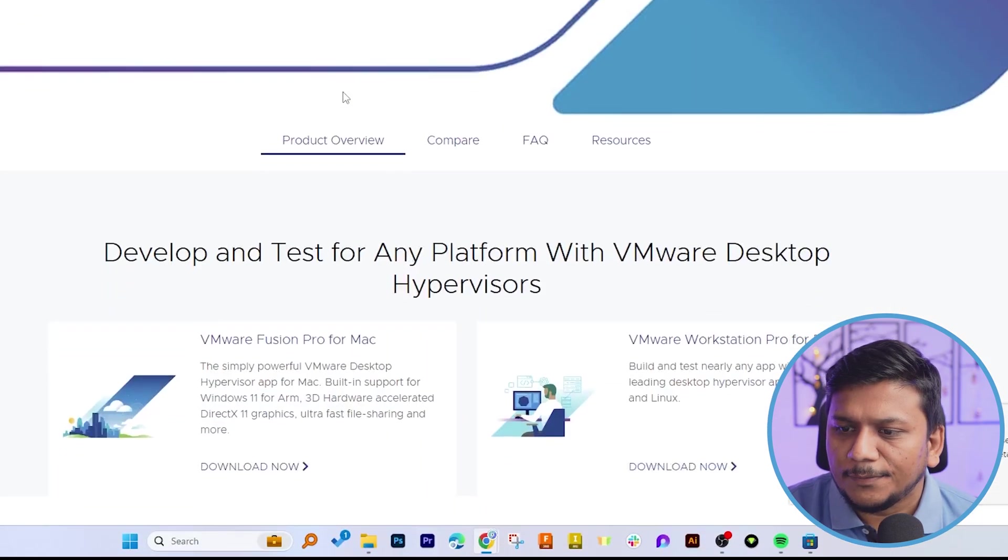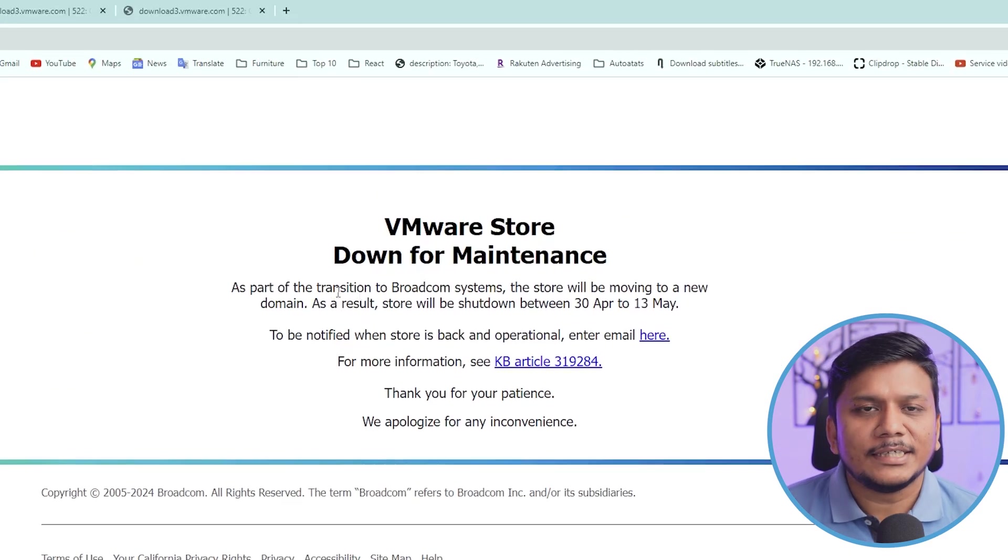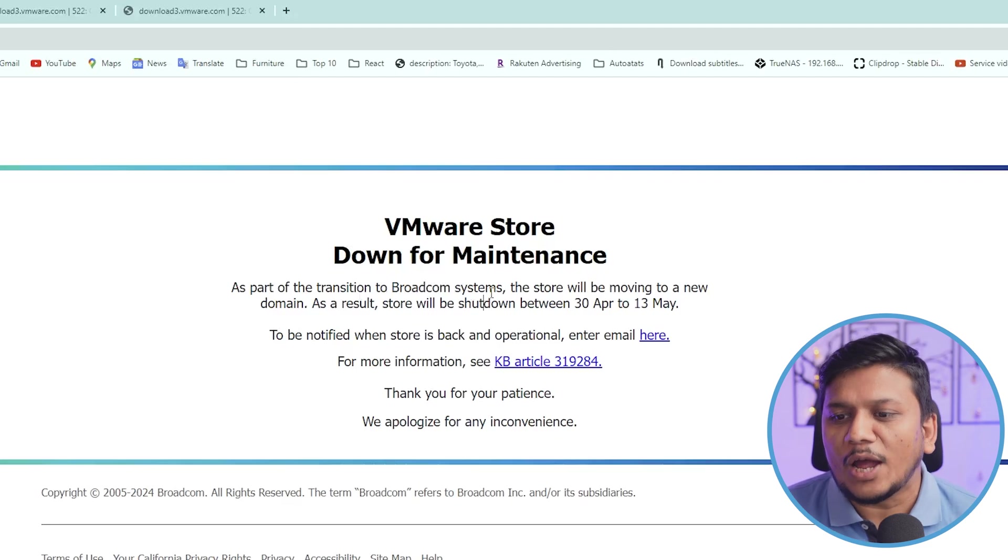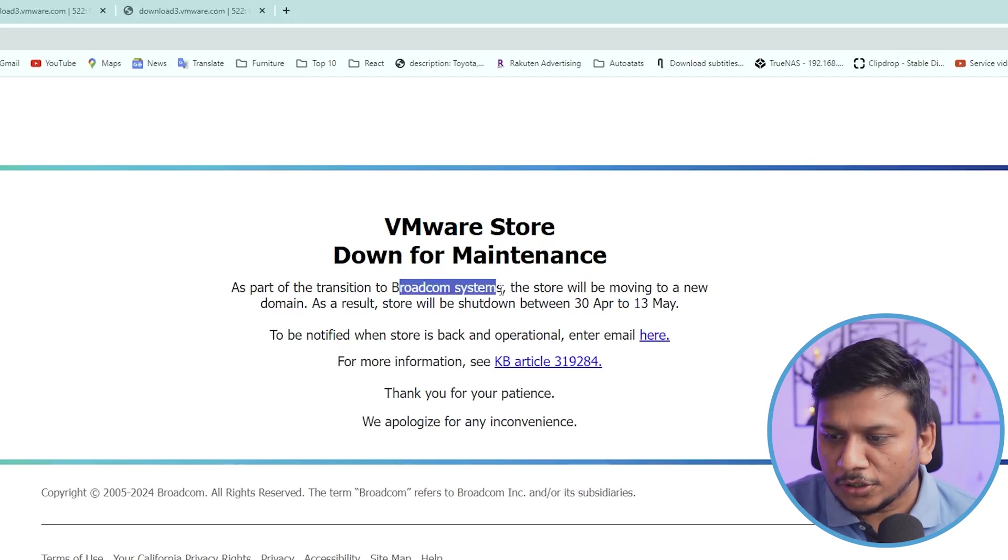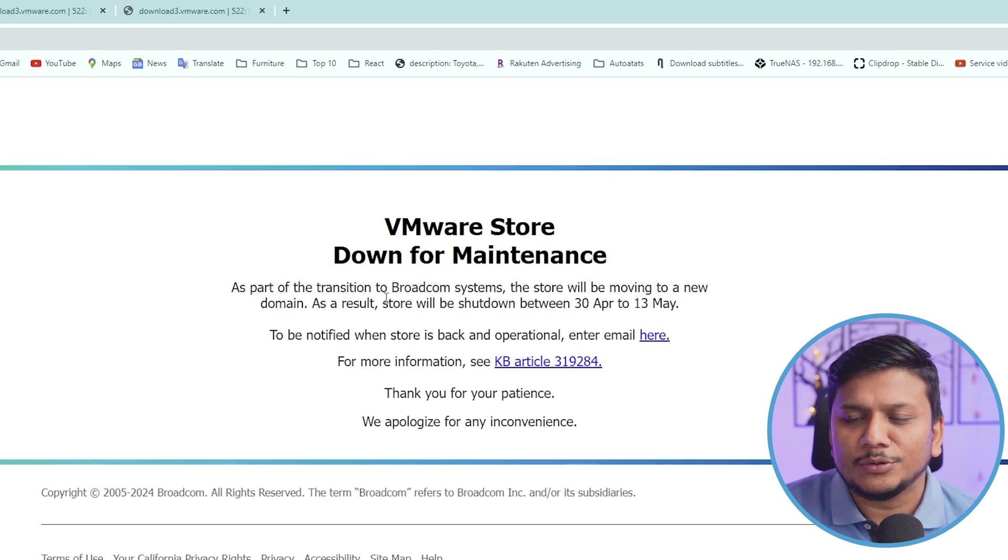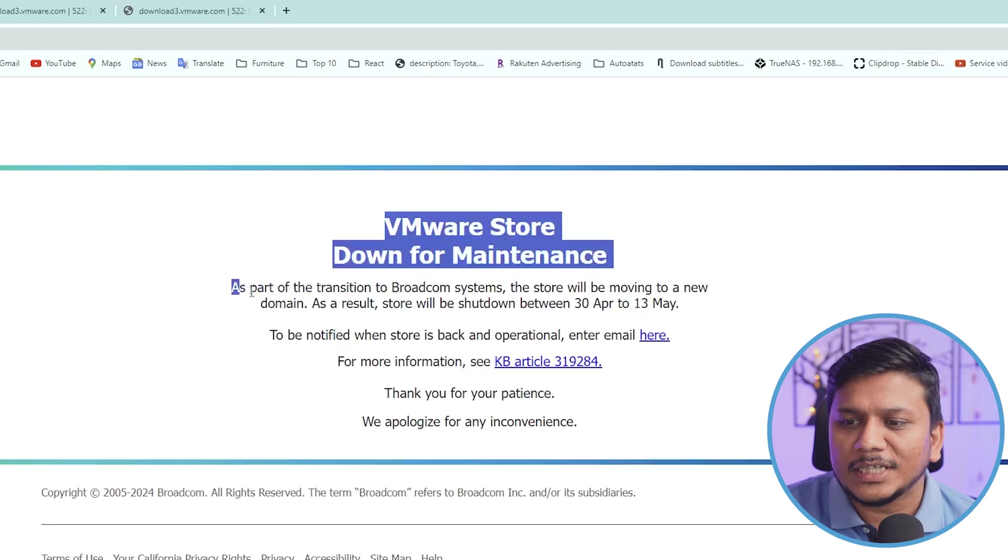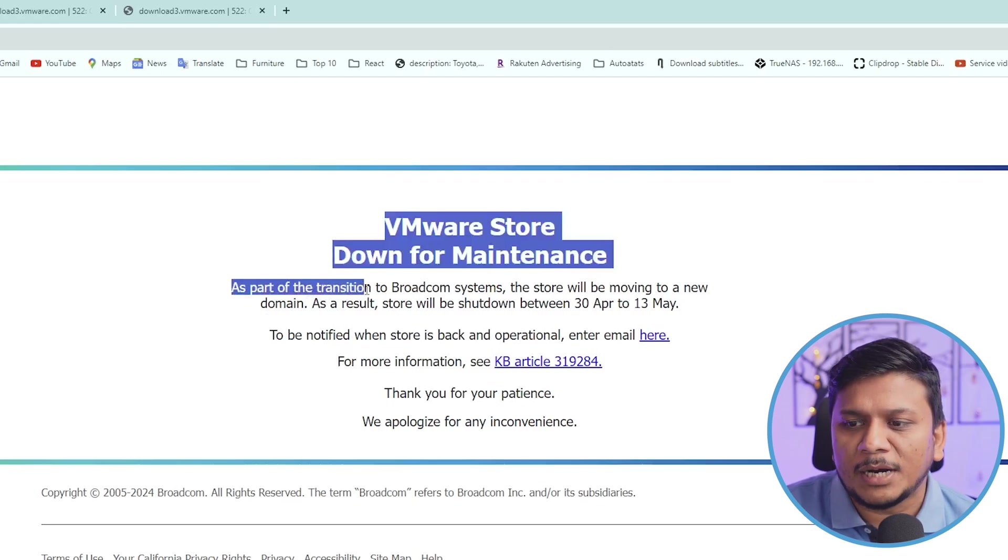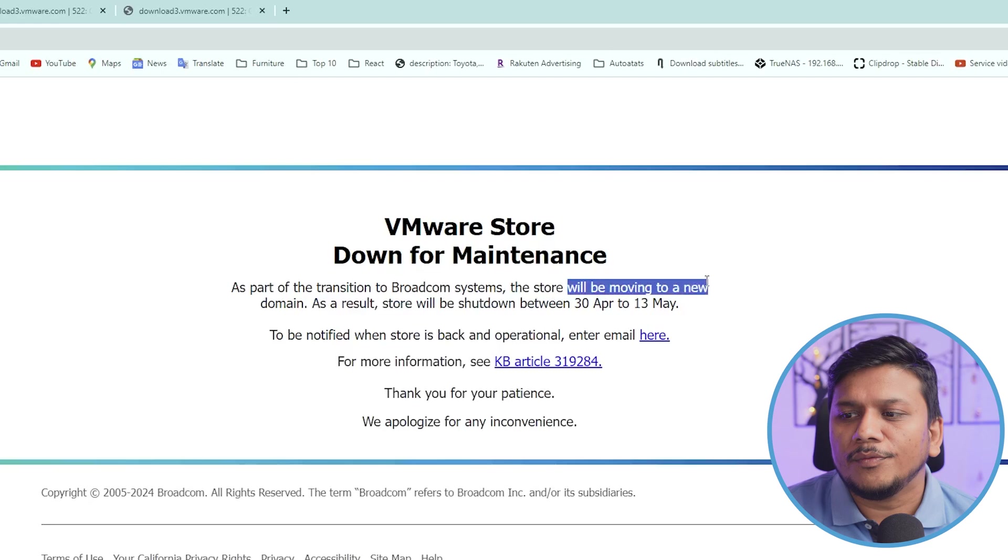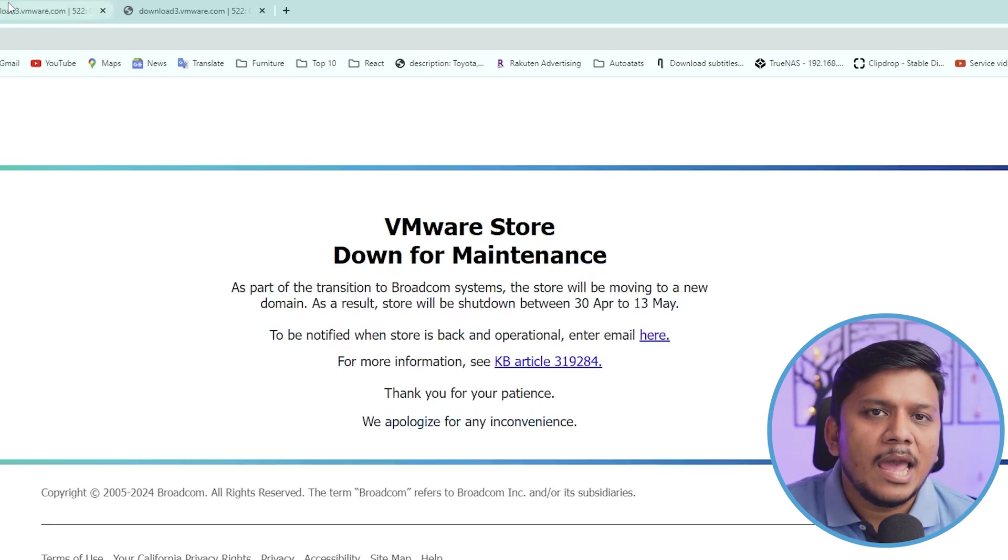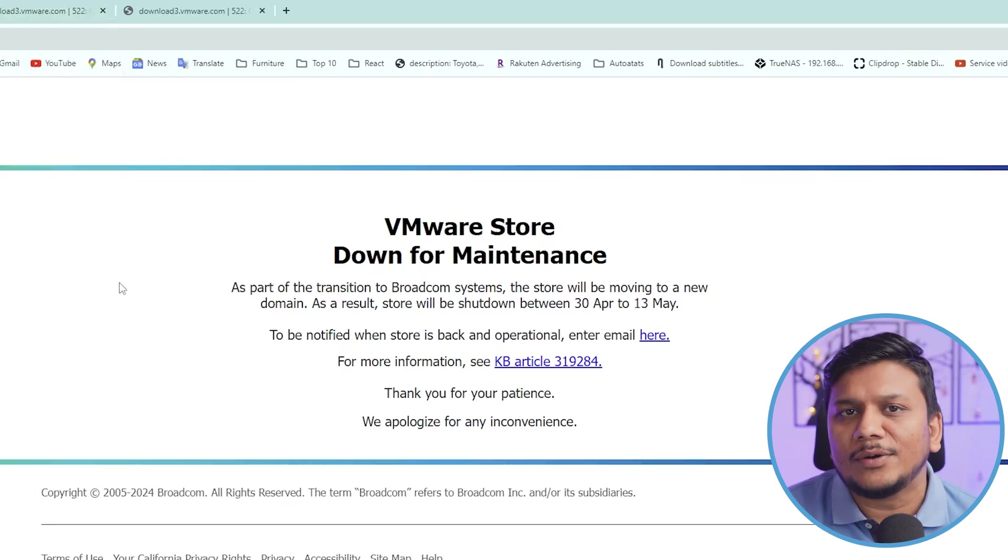And from here let's go down. It seems like VMware company is now being bought by another company named Broadcom, and due to that you may not be able to download any software as of today. Here we can see the message which says that as part of the transition to Broadcom systems, the store will be moving to a new domain. Not to worry guys, I'm going to show you how you can still download VMware Player from a third party.